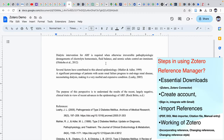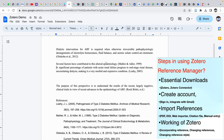That is how we operate the Zotero Reference Manager. To summarize: download the software, sign in, import references, incorporate and change references, and change reference styles as needed. Thanks for watching this video. If you like it, please share it with your friends, and if you haven't subscribed to the channel, please subscribe. Thanks for watching.